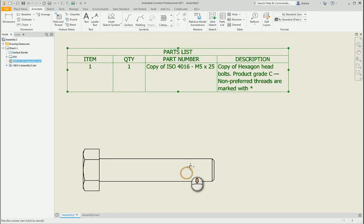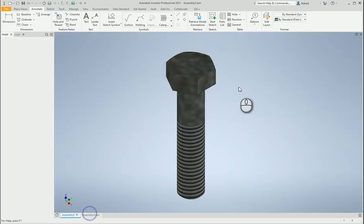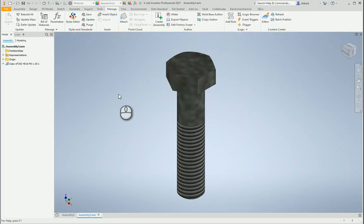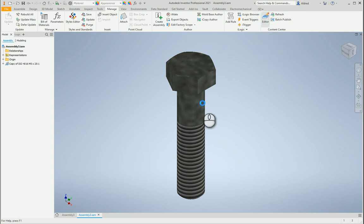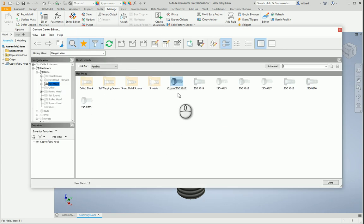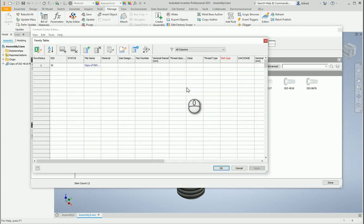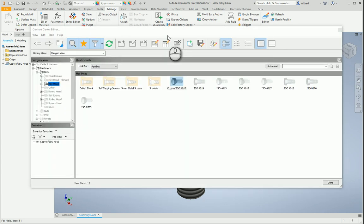So I'm going to my assembly over here. We'll see under the manage tab we've got your content center editor. So selecting the content center editor over here allows me then to go and edit—right-click family table.